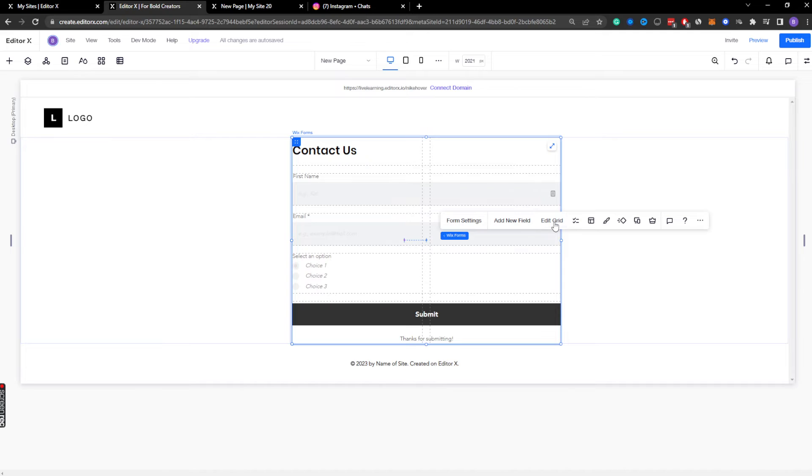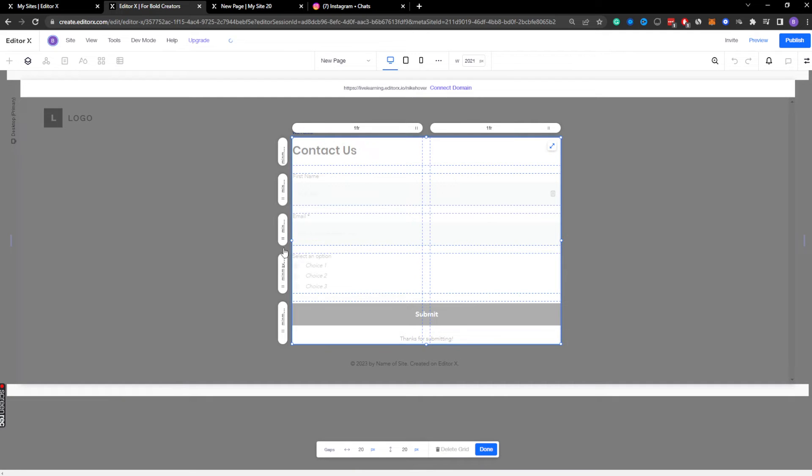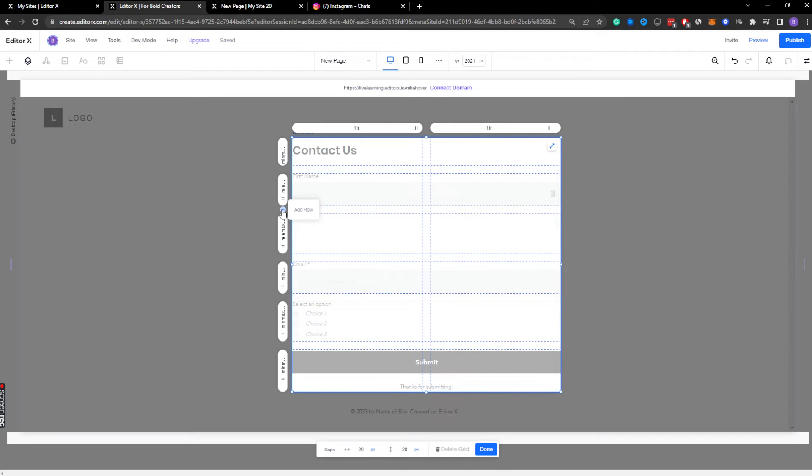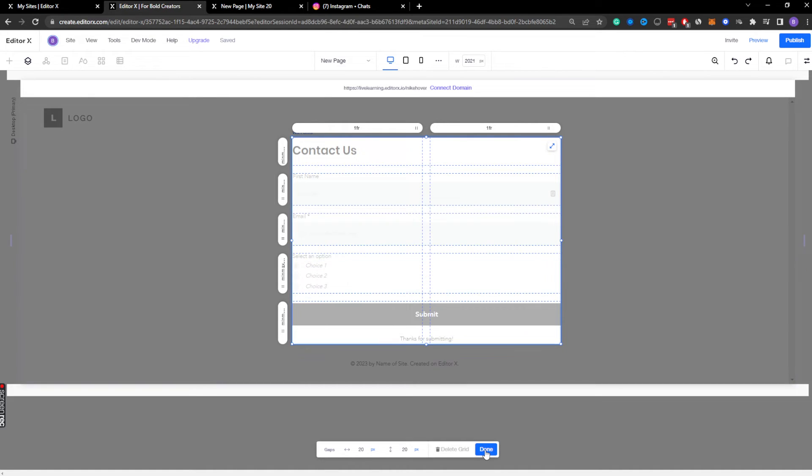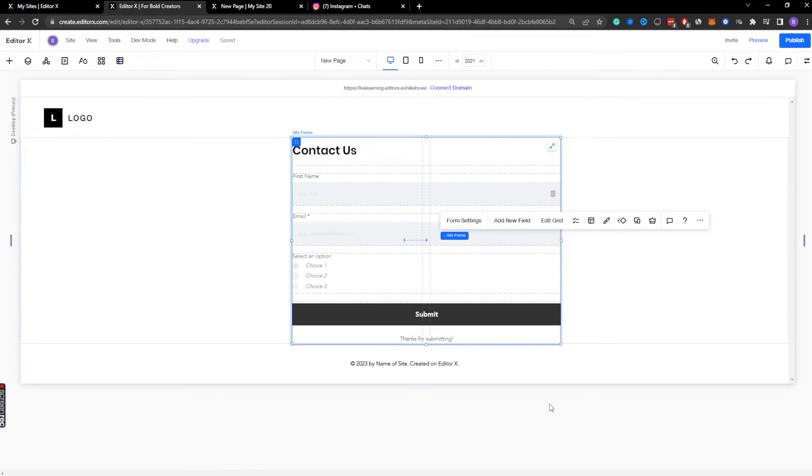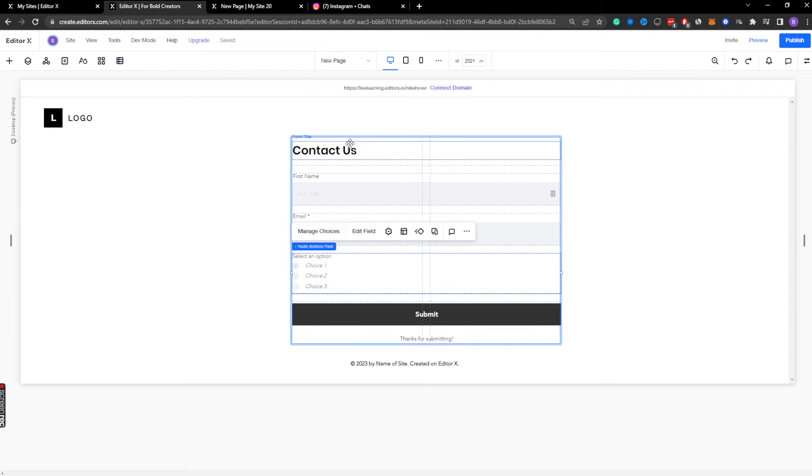I can add a new field element, edit the grid, so on and so forth. Editing the grid is just basically what we see here. We can add new rows, things of that nature. What I like is it keeps the same width and height that the other grid cells are as well. So I'm going to undo that, hit done.